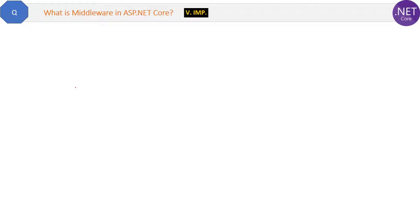Here is the question: what is middleware in ASP.NET Core? This is a very important and very simple question.